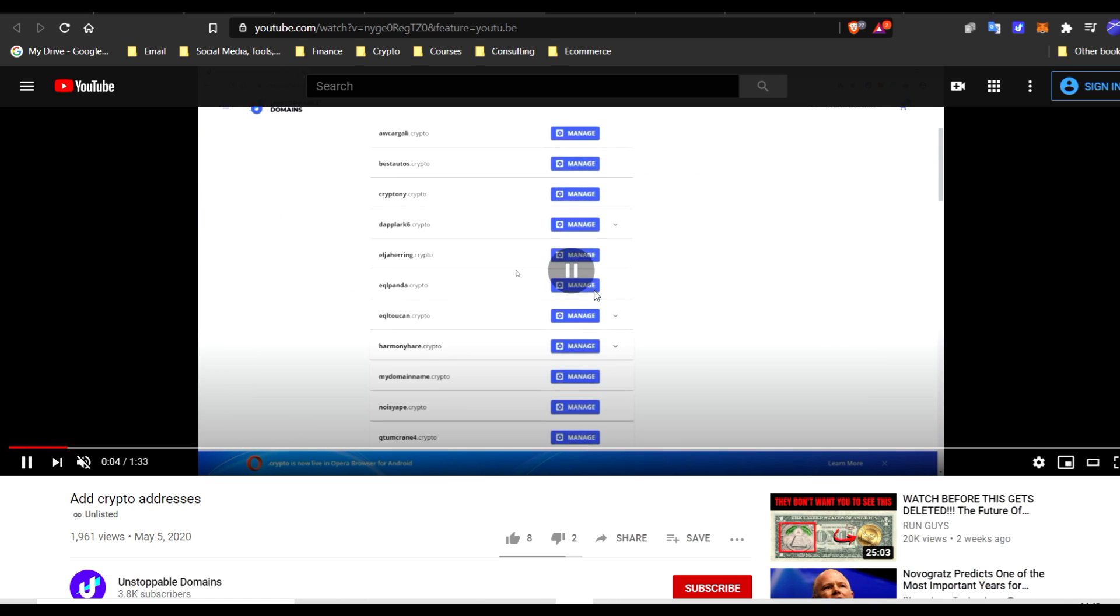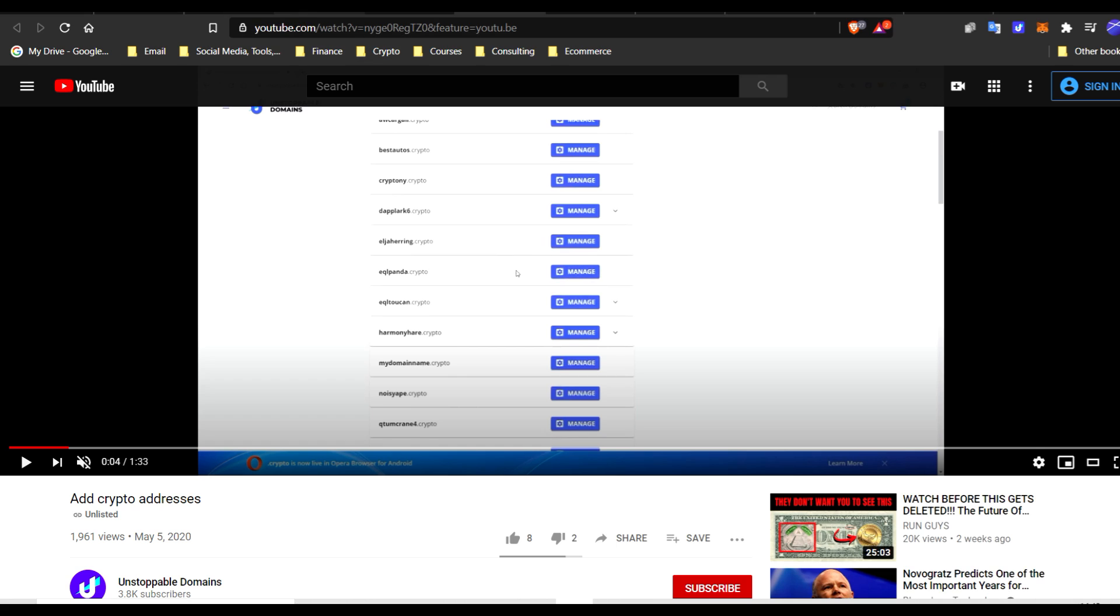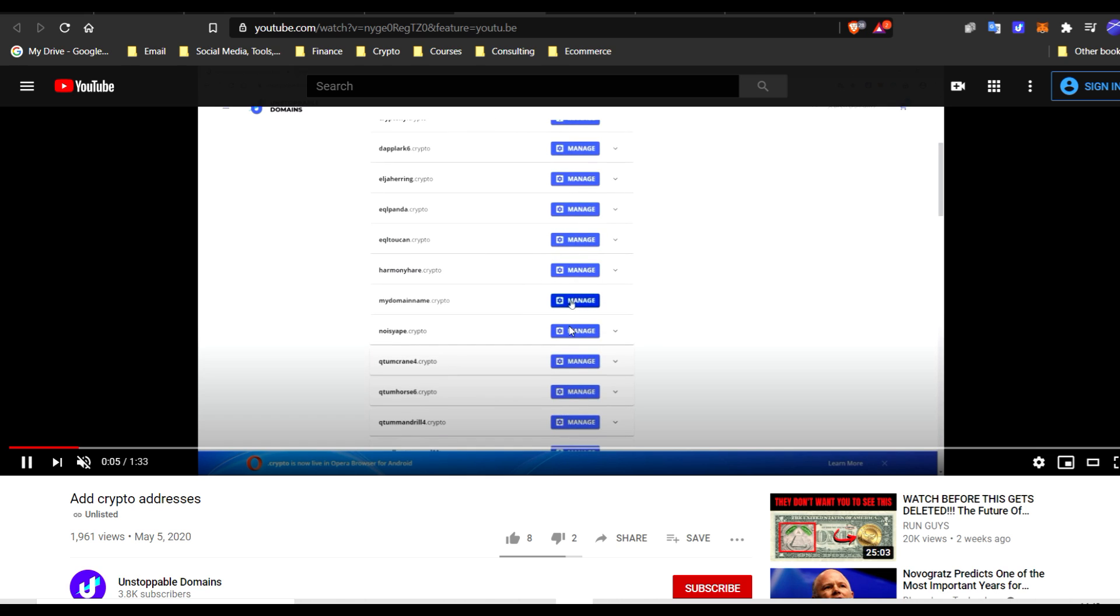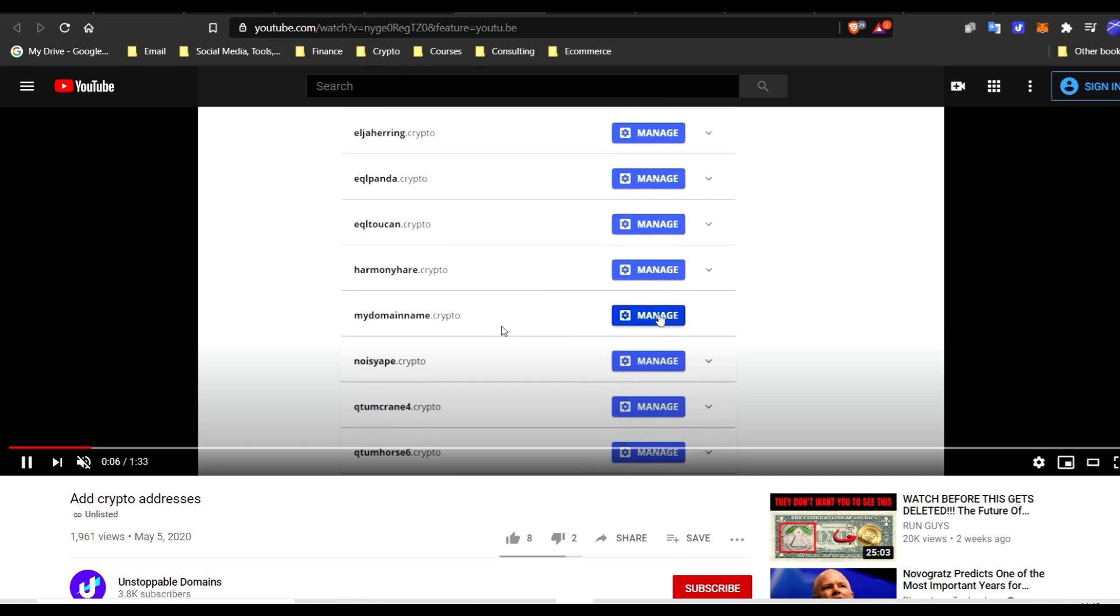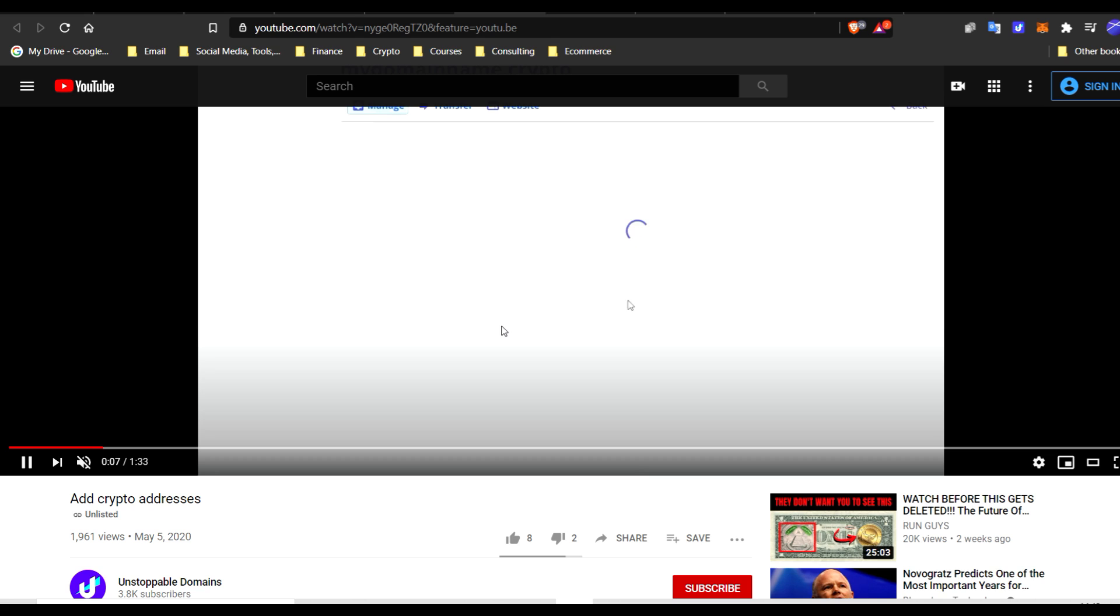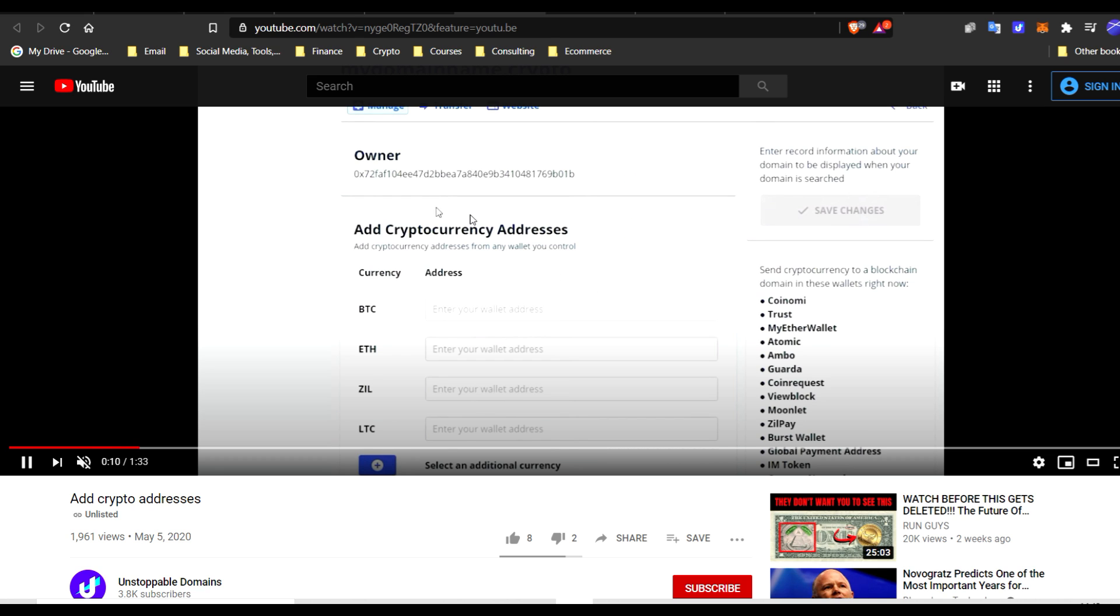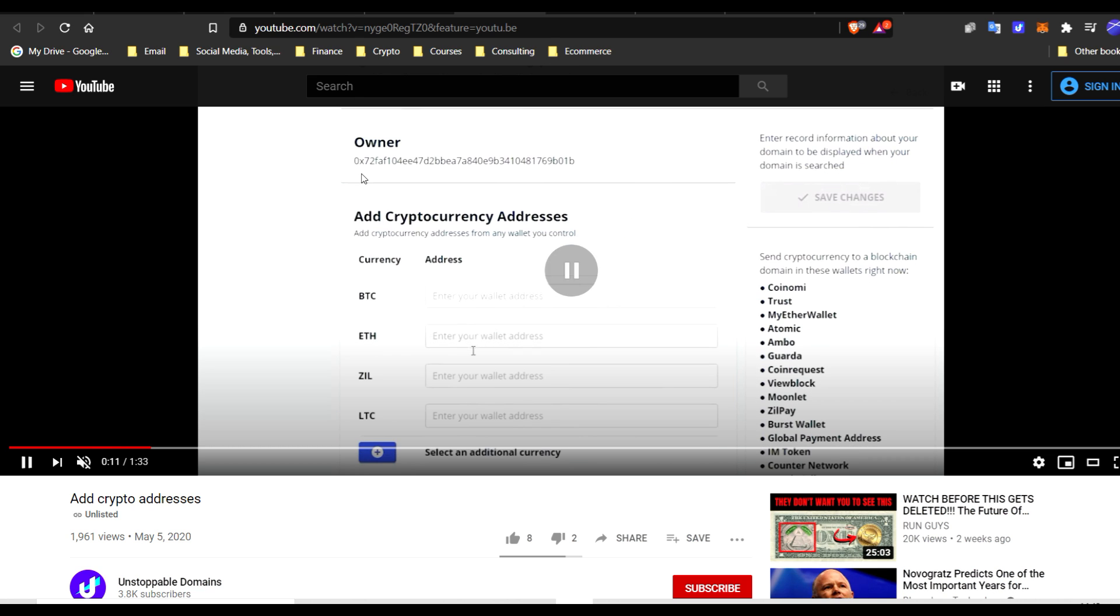We're going to go to my domains. Now, we've successfully added a wallet. We've claimed the specific domain. And now, we're able to manage it. So now we're going to scroll down to the domain of your choice that you want to add cryptocurrency addresses to. And it's going to be my domain name dot crypto. Or, for example, it could be johndoe dot crypto. Click manage. Now, we are the owner. This is your Ethereum address.